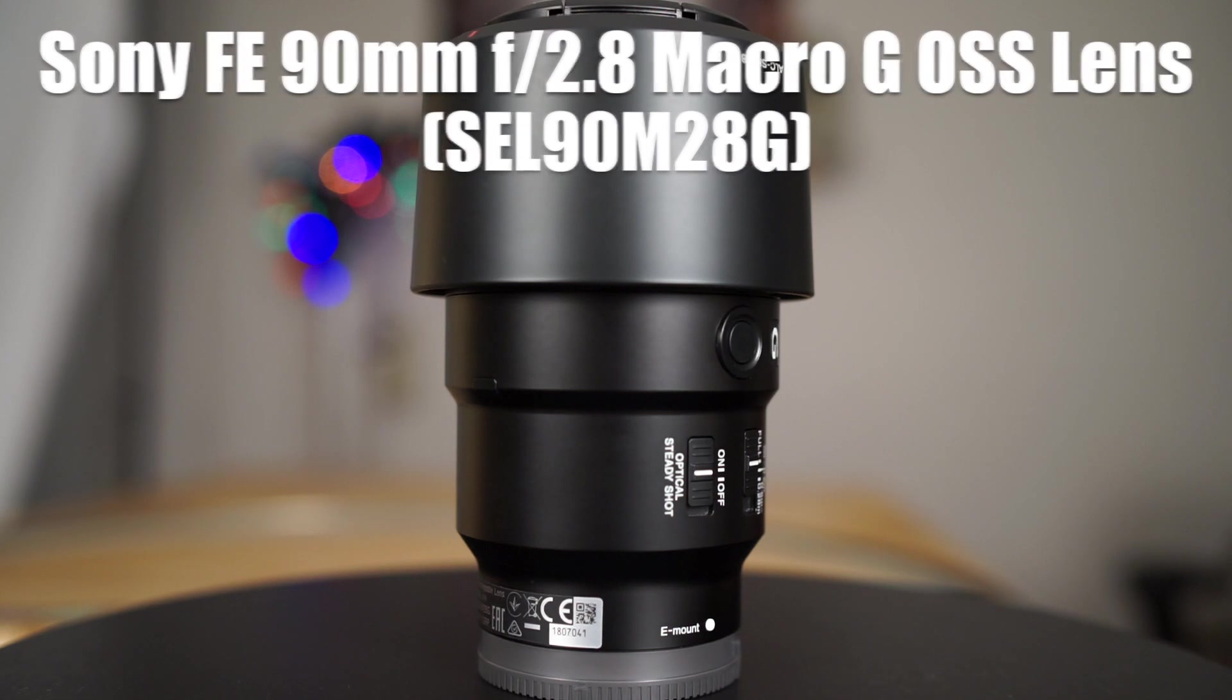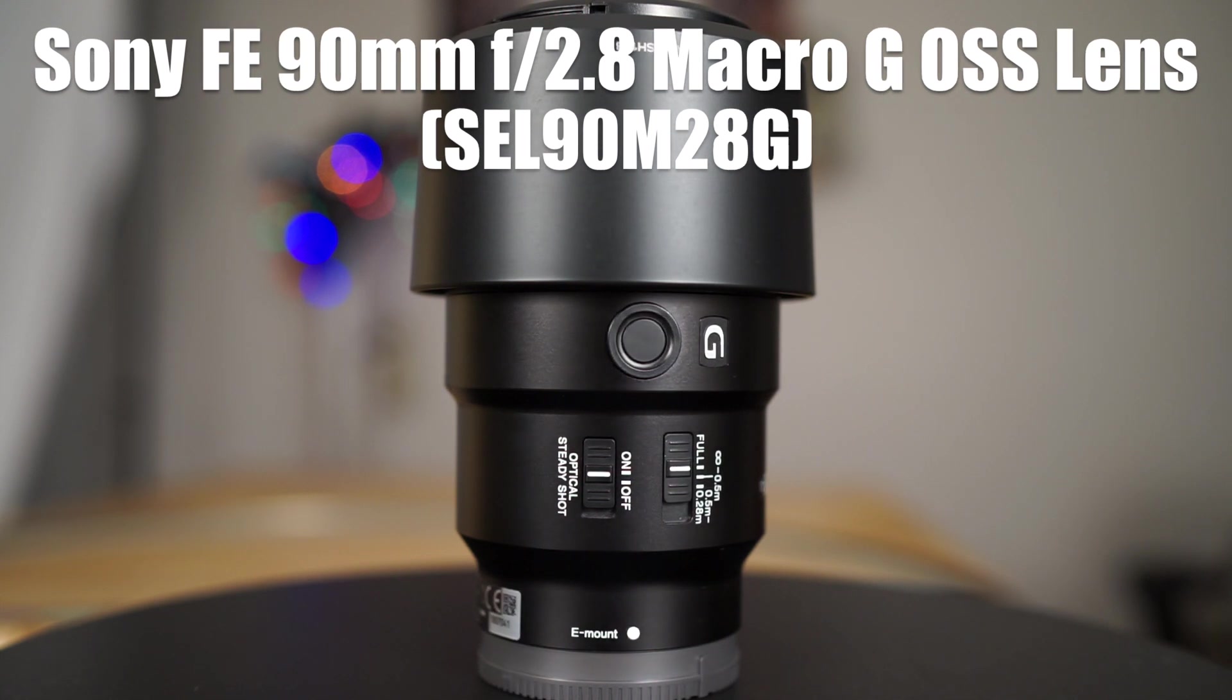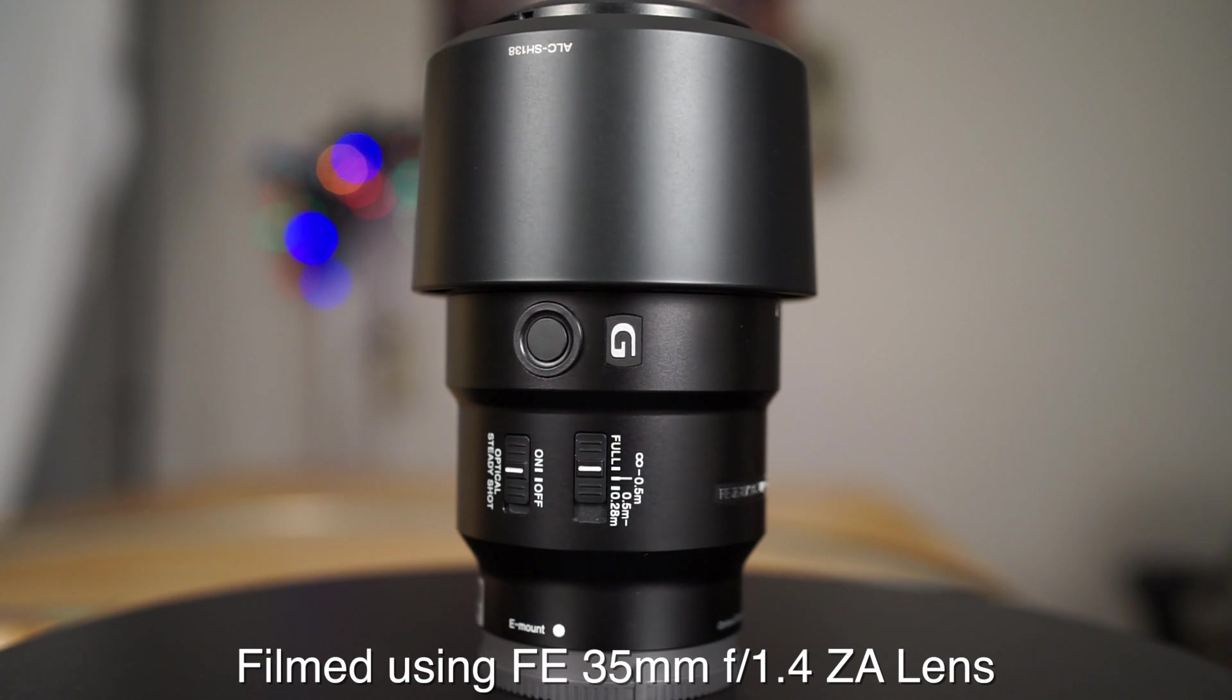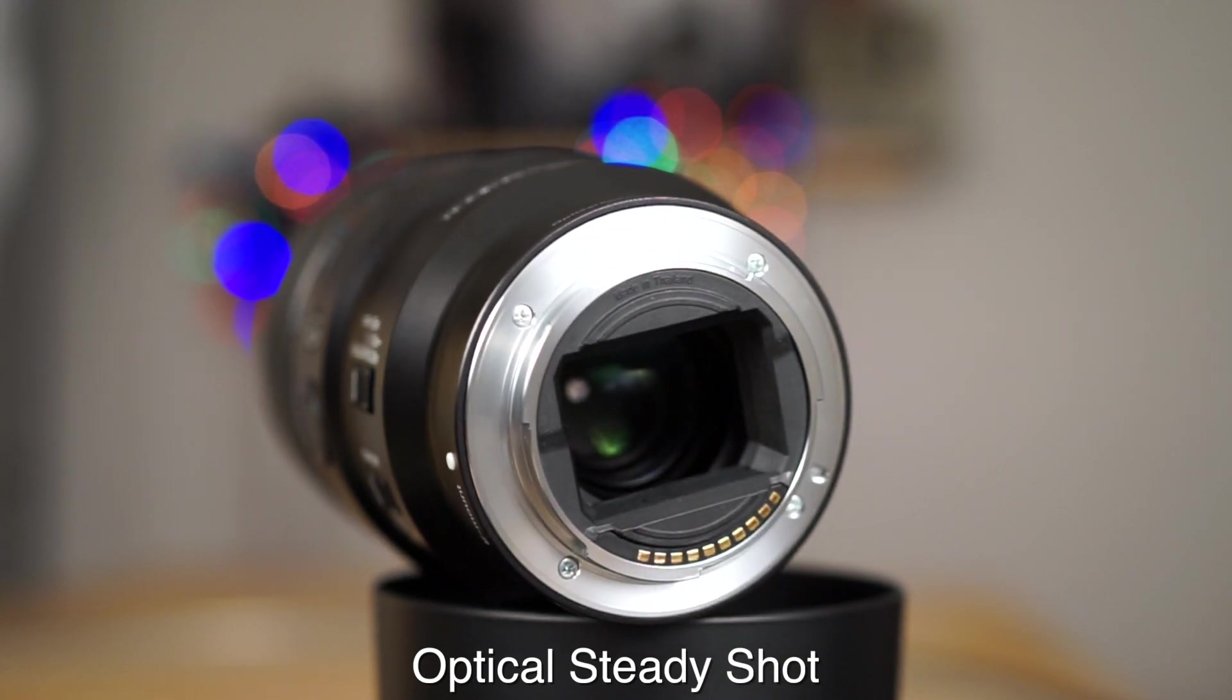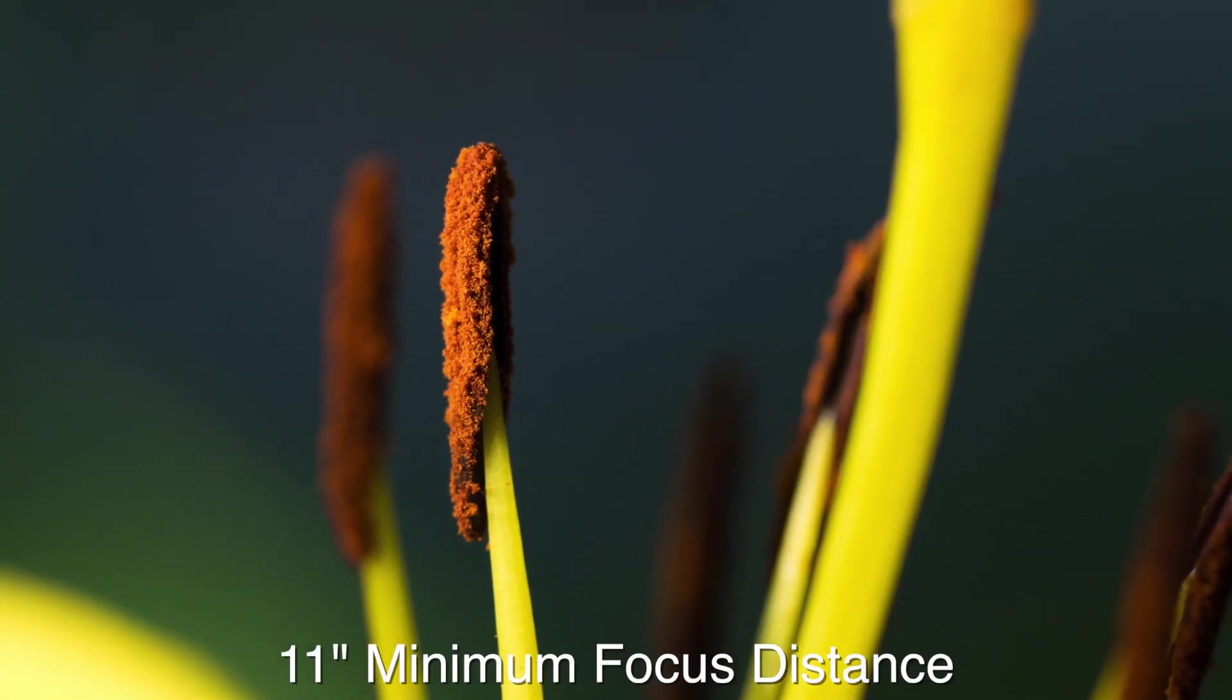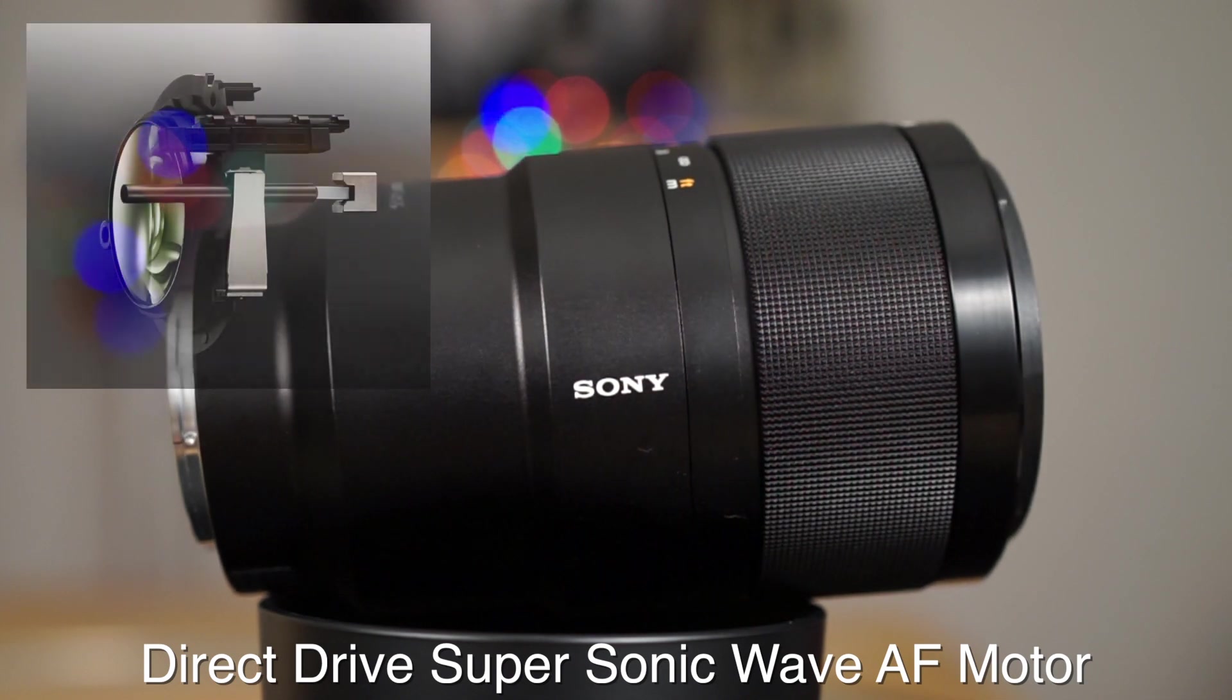So what we got here is the Sony FE 90mm f2.8 macro G OSS lens, which translates to a full-frame E-mount telephoto macro lens with optical steady shot inside. Being a macro lens, this has one-to-one magnification with a minimum focus distance of only 11 inches.